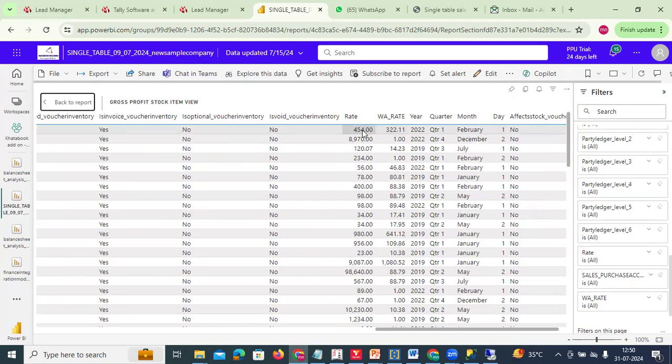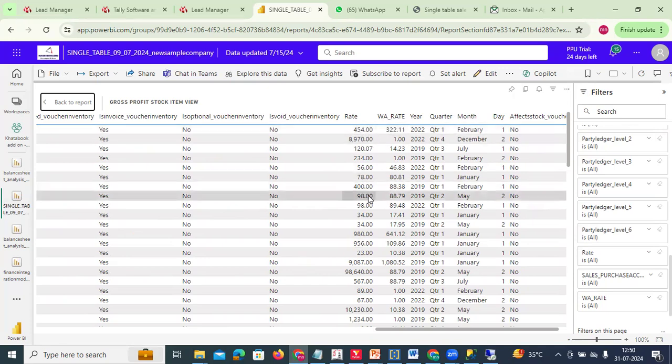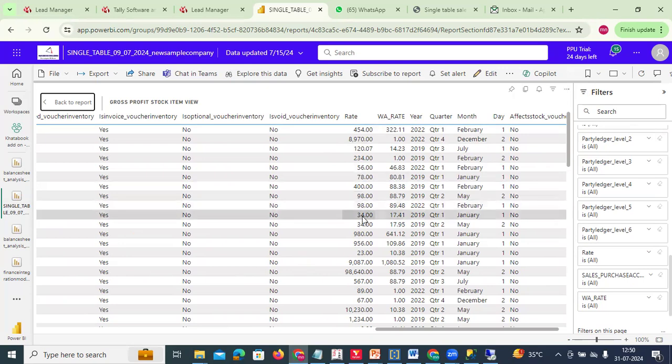So this is the gross profit report. Please keep it with you and do contact us for a free POC to show gross profit to various customers. Thank you.